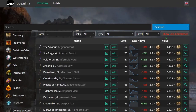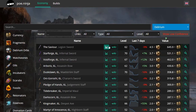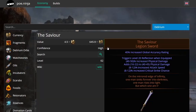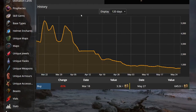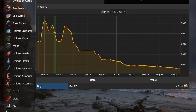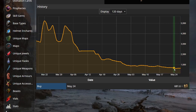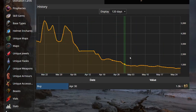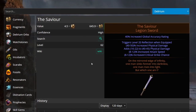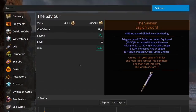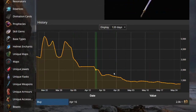If you click on Unique Weapons, you can see that The Savior is one of the most expensive weapons. Clicking the graph icon brings the item itself and a history of its prices. For example, it came from 5,200 chaos in March to around 650 chaos now — as more people acquire an item, the price falls.